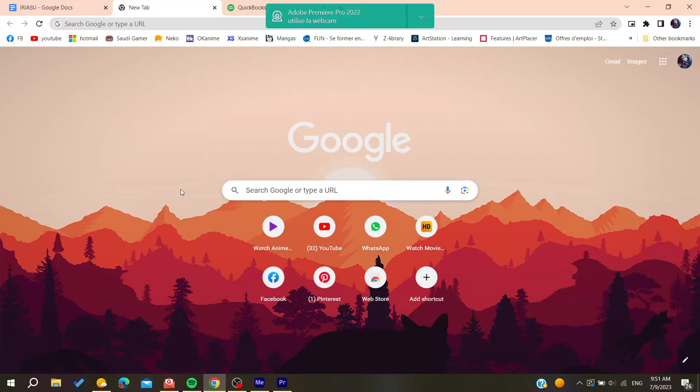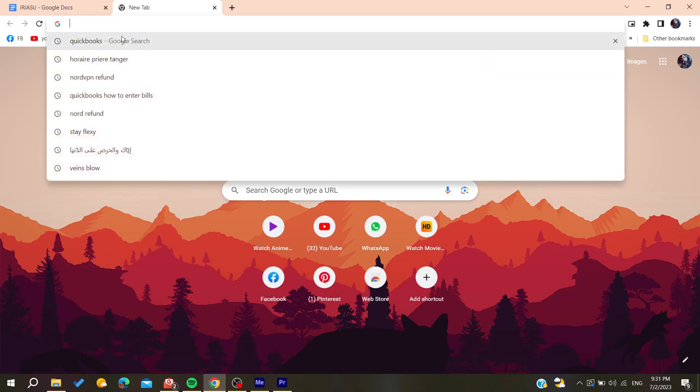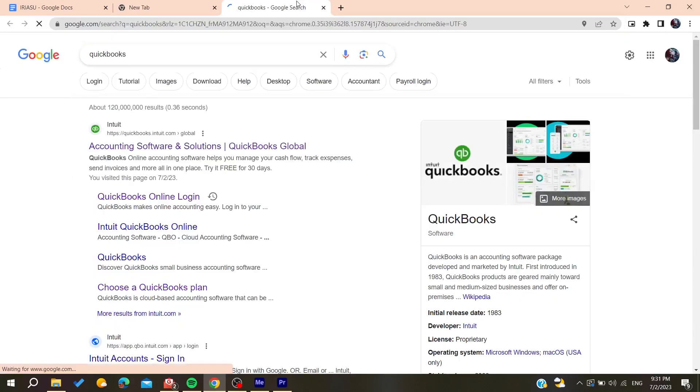Hello guys and welcome to a new brand video. In today's tutorial I'm going to show you how to change the primary admin on QuickBooks. So now the first thing to do is to open your web browser, then you will need to go to the URL section and search for QuickBooks.